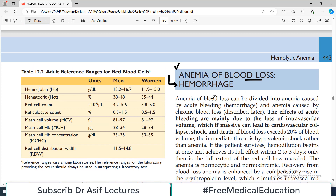We are doing this from Robin's Pathology, Chapter 12. In previous videos we have talked about the general concepts associated with anemia, so if you watch those, you will have a better understanding. Let's start our discussion on anemia of blood loss.